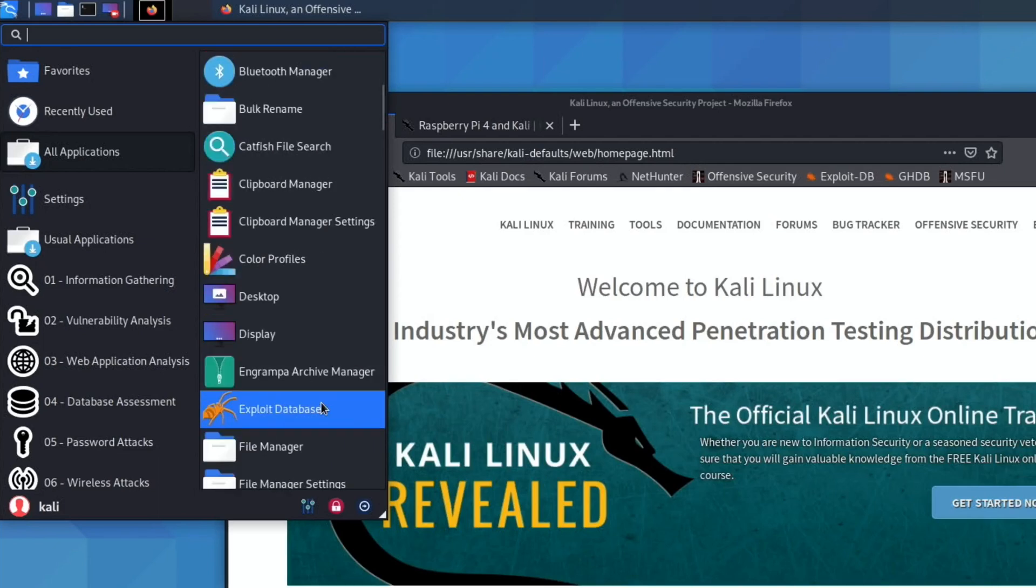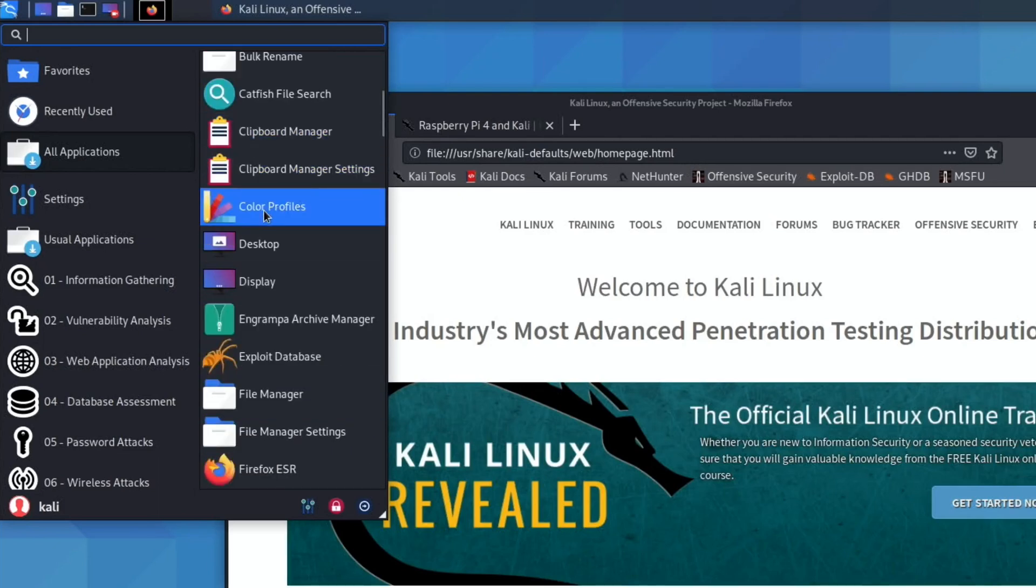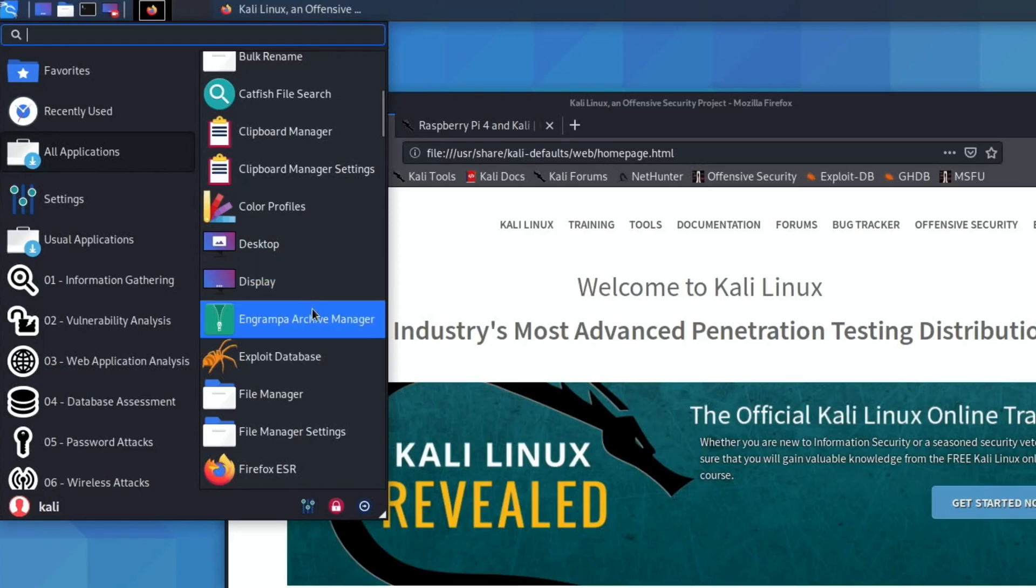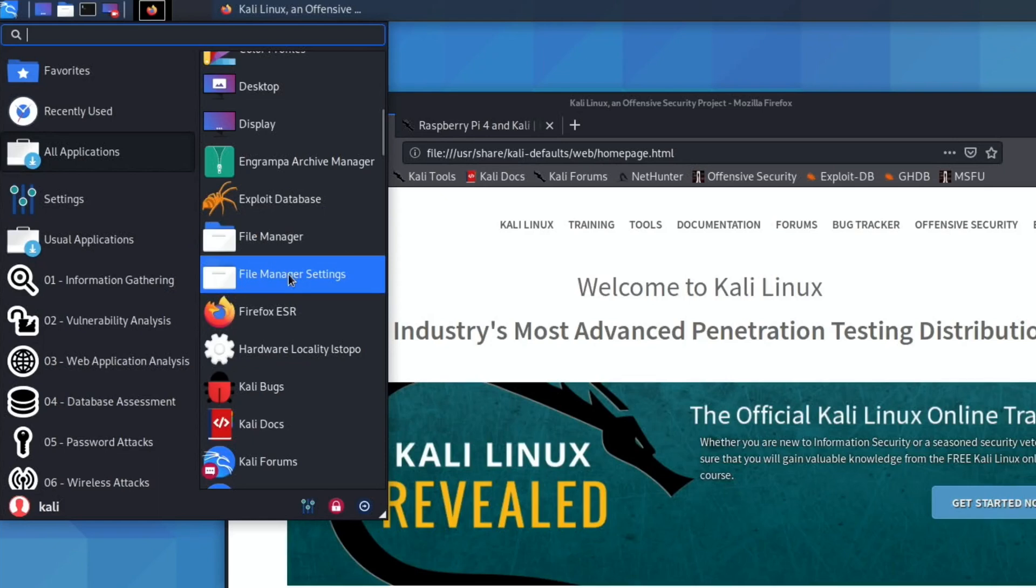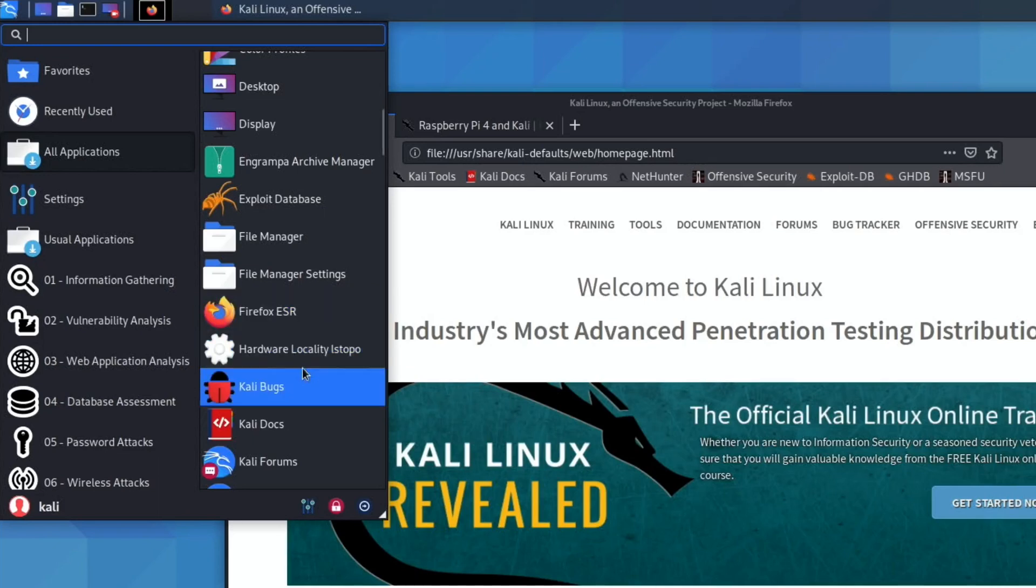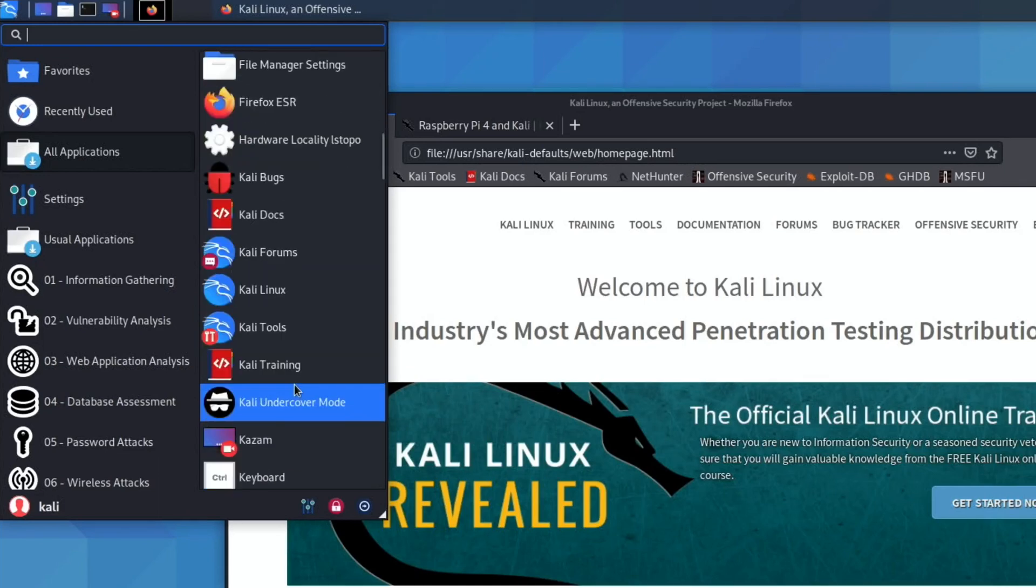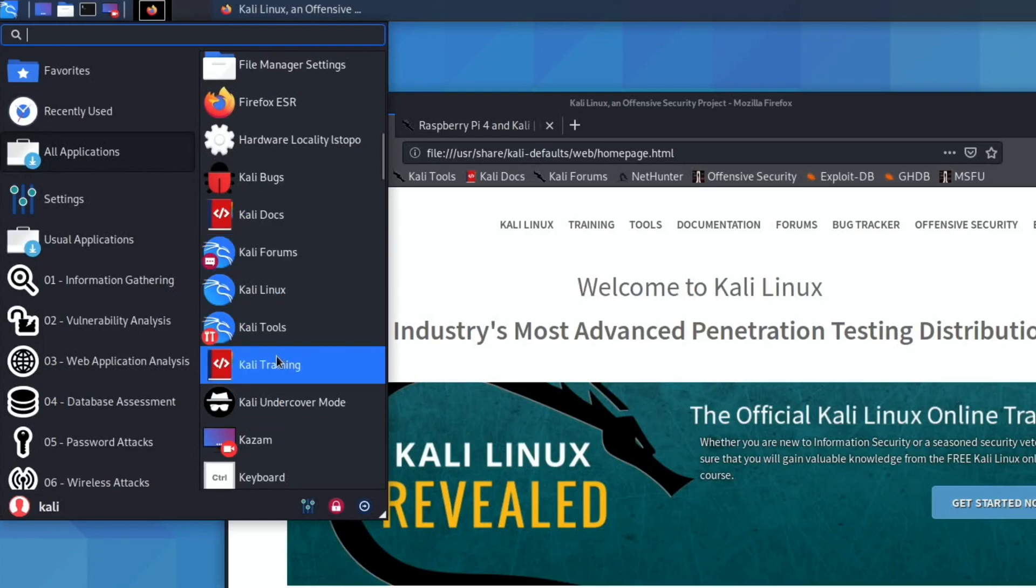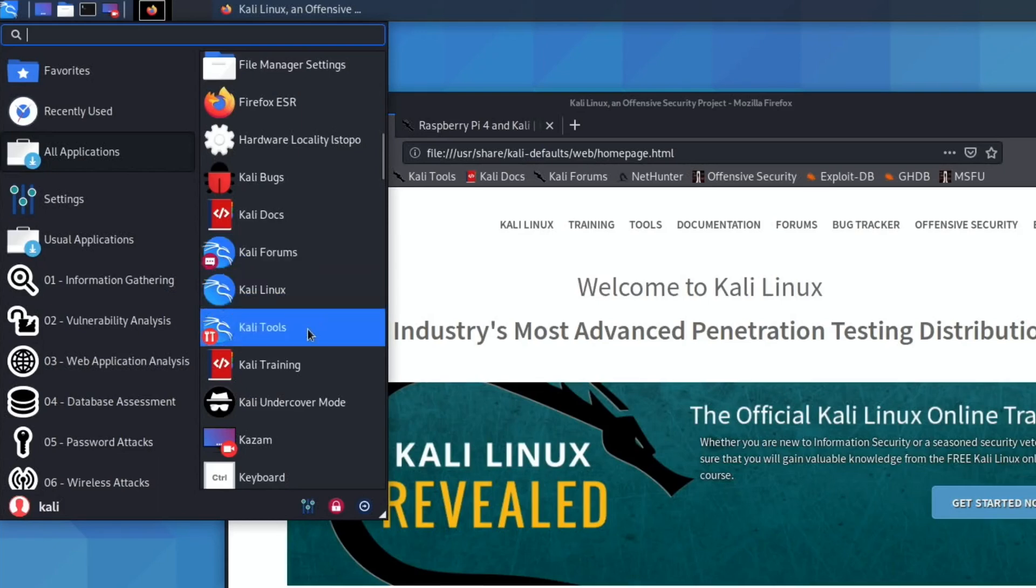Catfish file search, clipboard manager, color profiles, desktop display. There's an archive manager there, there's our file manager. I think there's two file managers on this. File manager settings, Firefox is the web browser that it uses. I don't know what Kali Bugs is - bug tracker. There's all sorts of documentation, forums, tools, and training for using Kali Linux.